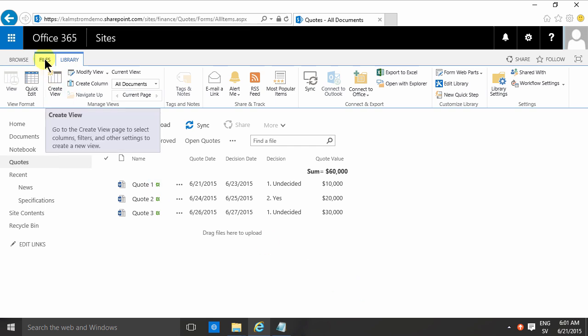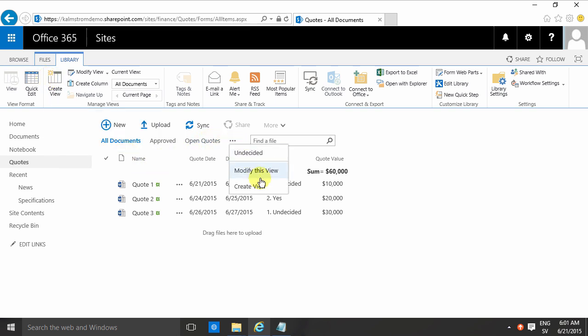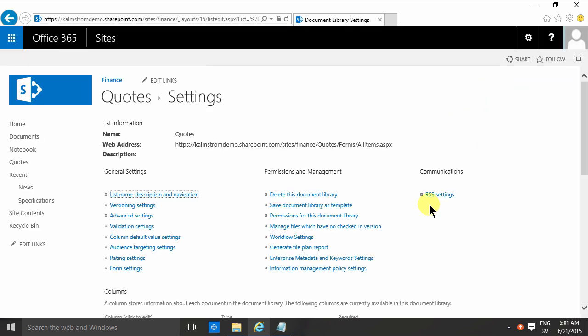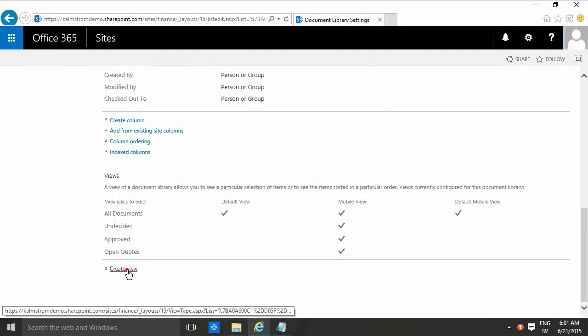To create that view, you go into the library tab and click the create view button. Or you can go on this little dropdown down here and create a view, or in library settings at the very bottom you can create a new view.